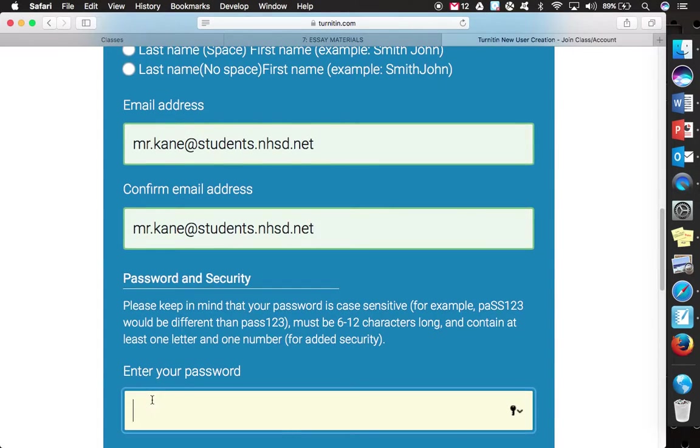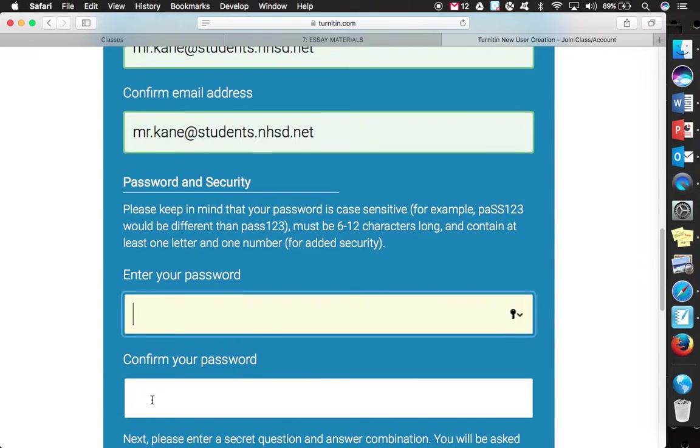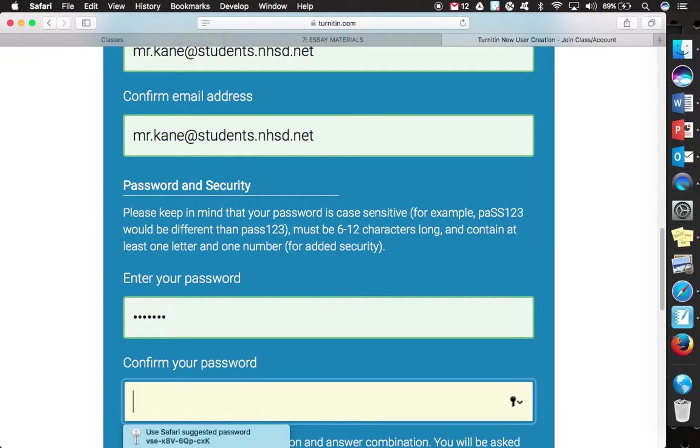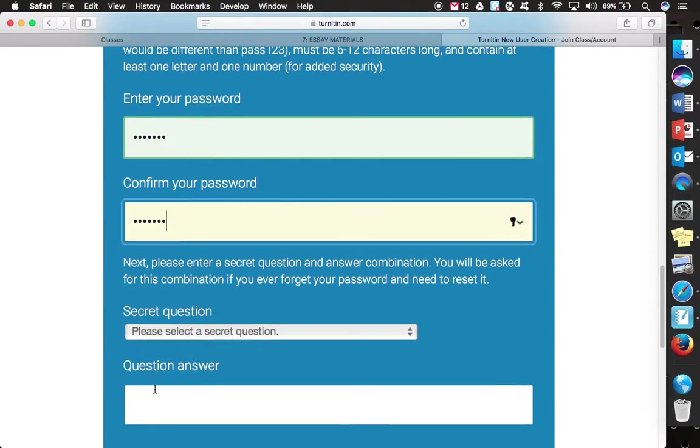And then you have to come up with a password. Case sensitive, notice it does say 6 to 12, it contains at least one letter or one number. And then you confirm that password.